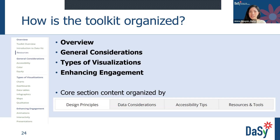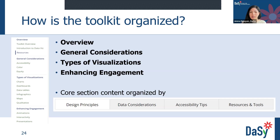The toolkit is organized into four main sections: overview, general considerations, types of visualizations, and enhancing engagement. Under general considerations, topics are organized by accessibility, color, and equity — including accessibility design principles and tips, color design principles, and considerations for designing with equity and inclusion in mind. The core sections include types of visualizations, which covers charts, dashboards, data tables, infographics, maps, and qualitative visualizations, and enhancing engagement, which includes animations, interactivity, and presentations. Within those sections, you can access design principles, data considerations, accessibility tips, and resources and tools.